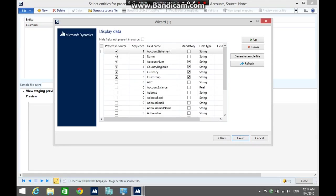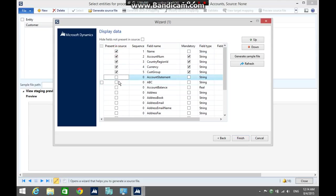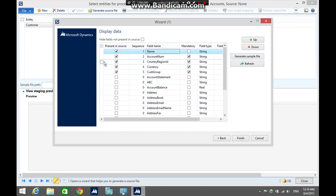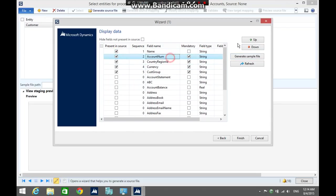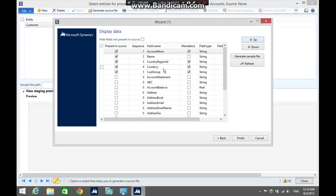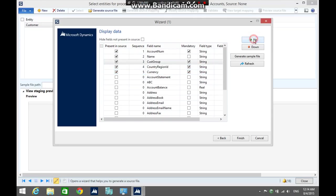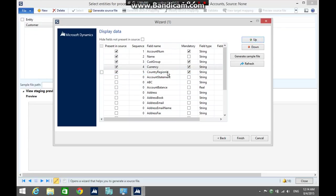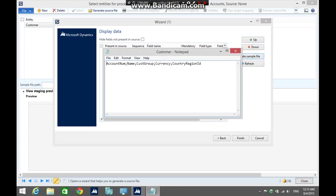In my case, I am not going to import the account statement. I am going to reorder the fields: the account name first, the name second, then the customer group, the currency, and the country region ID. Okay, click generate sample file.